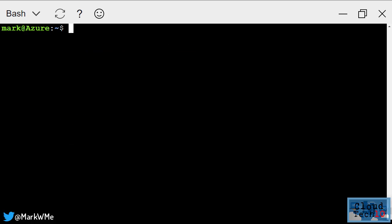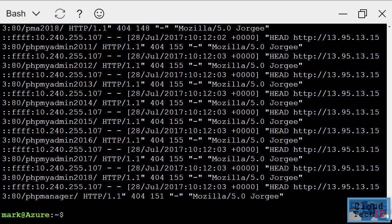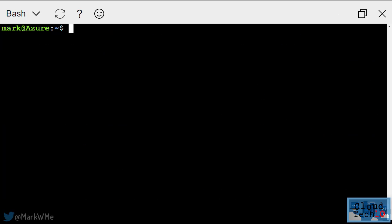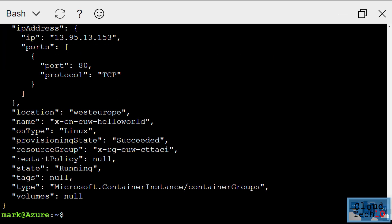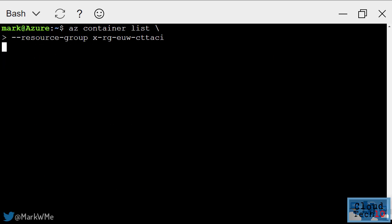I can also pull the logs from the container using az container logs. Finally, let's clean up and remove the container using az container delete, and if I list the containers in my resource group, you can see that they've all gone.